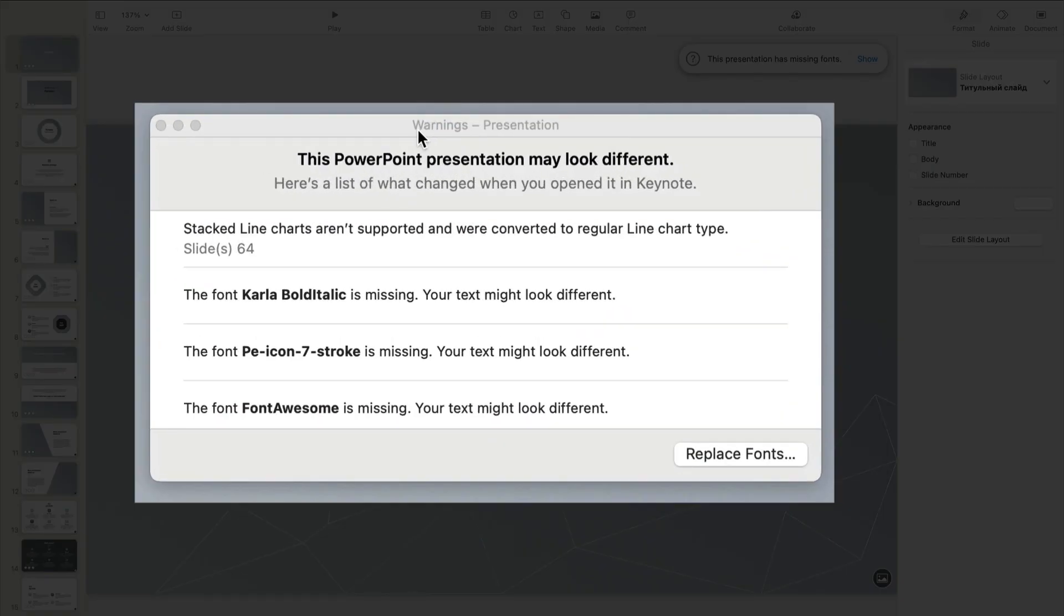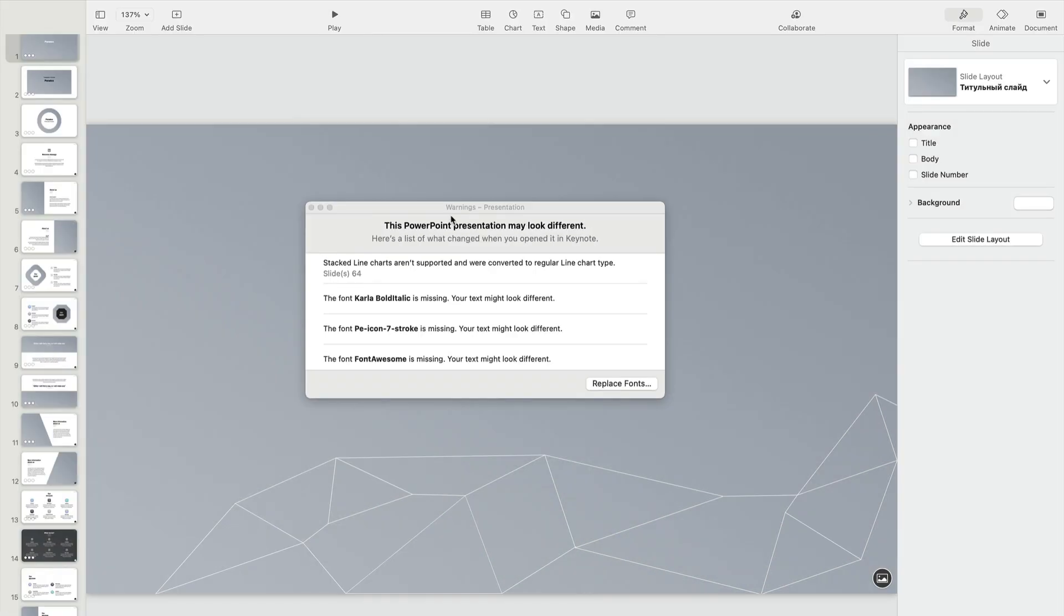In this example, you'll see two major issues involving charts and fonts. Let's tackle both.